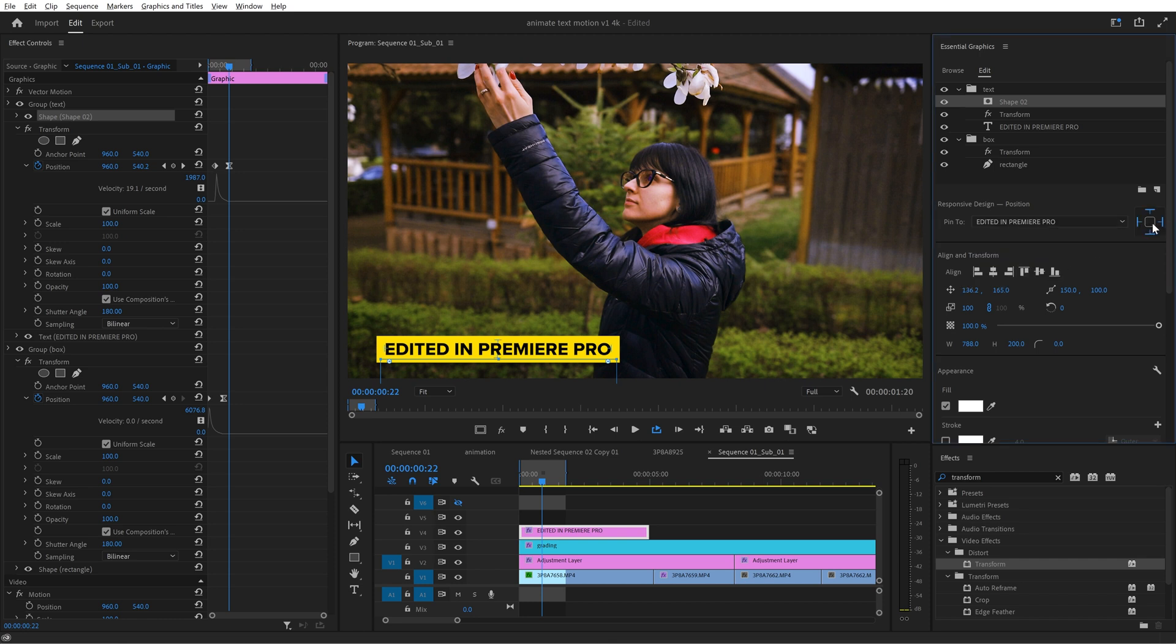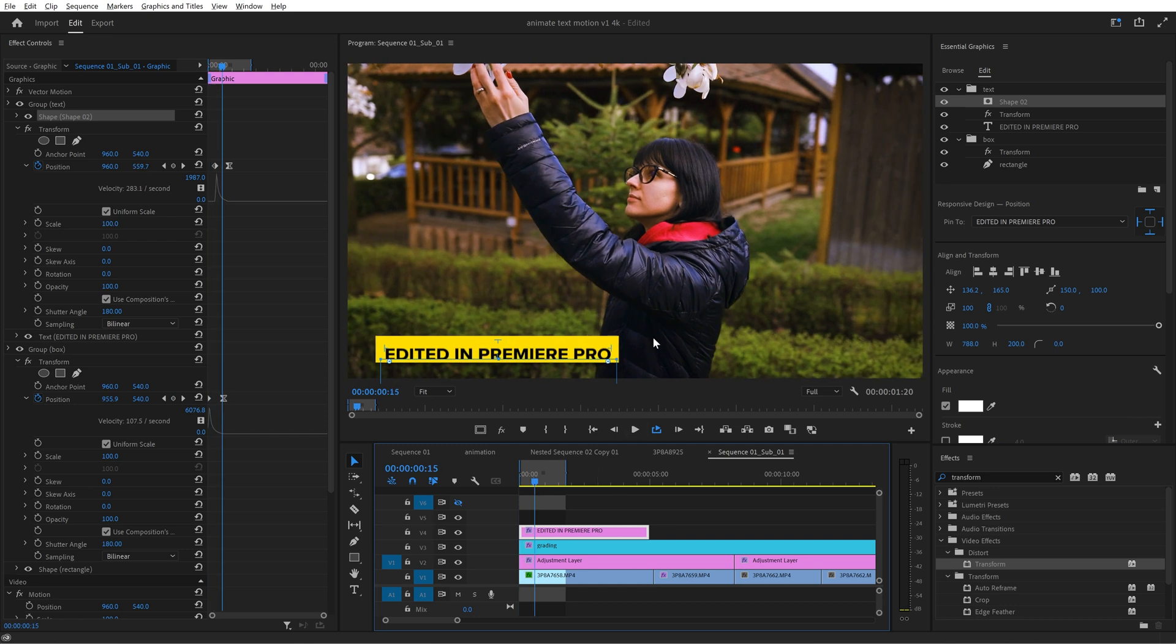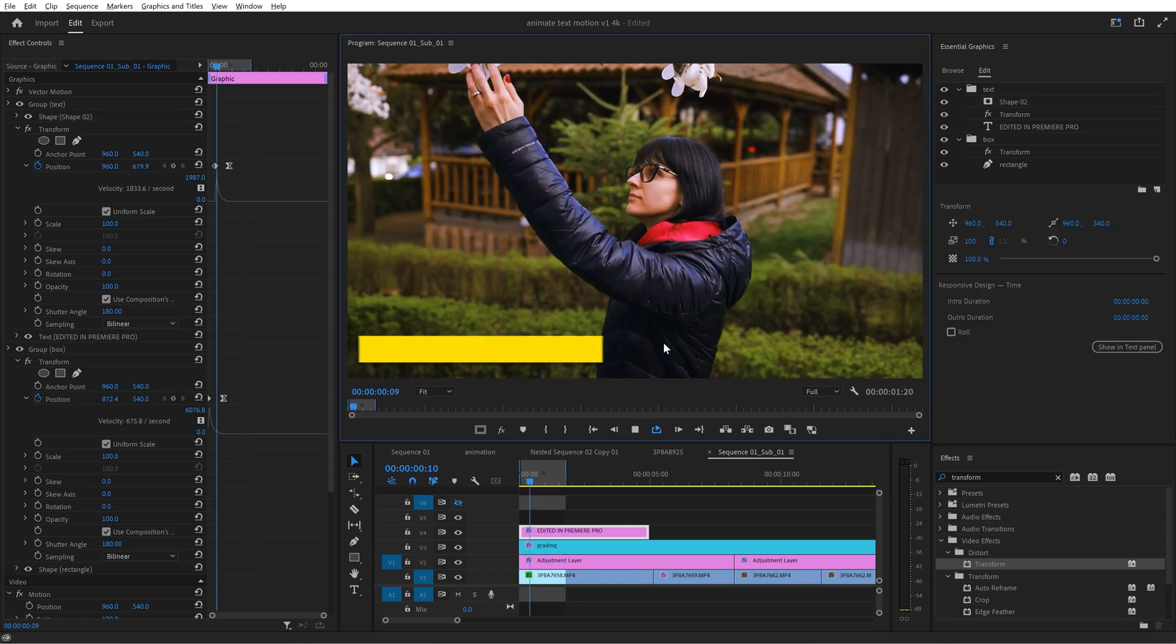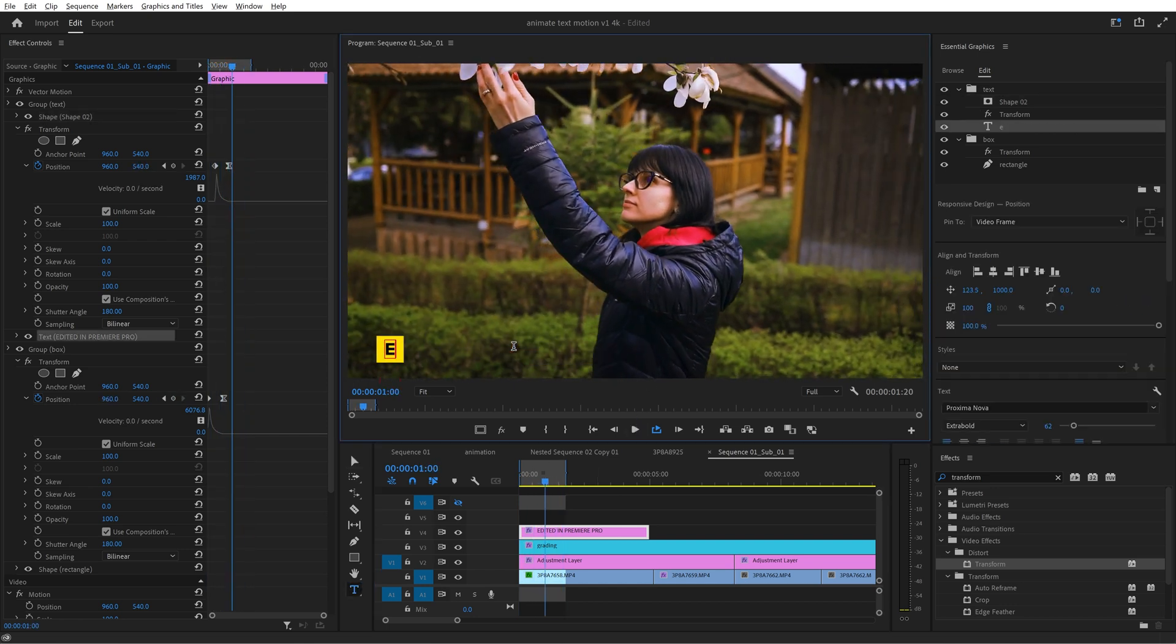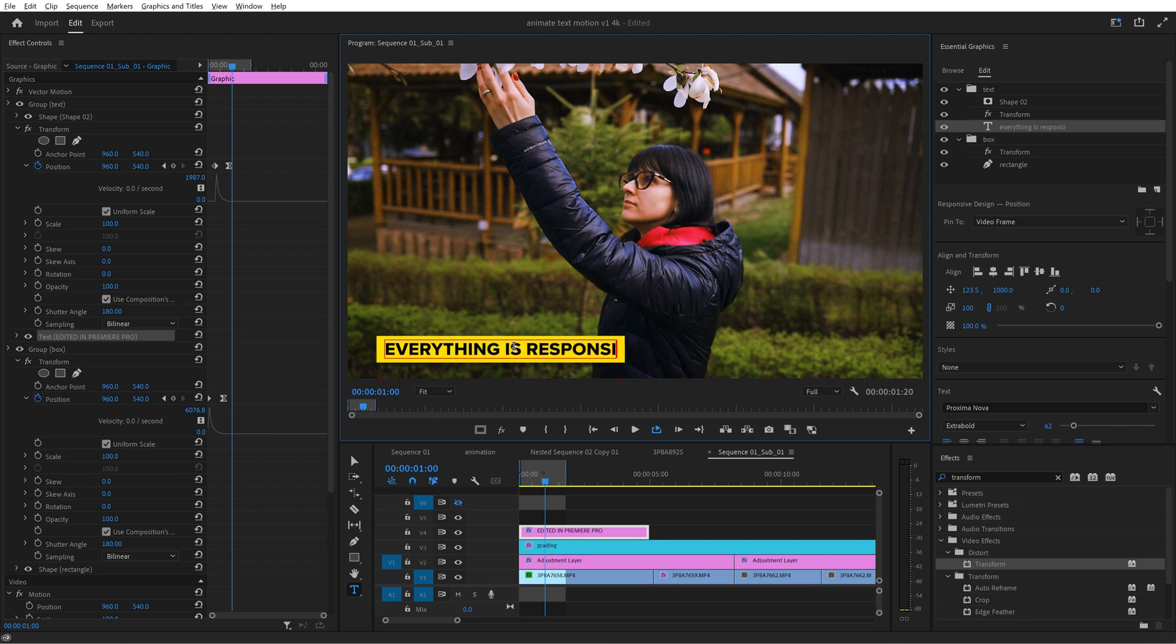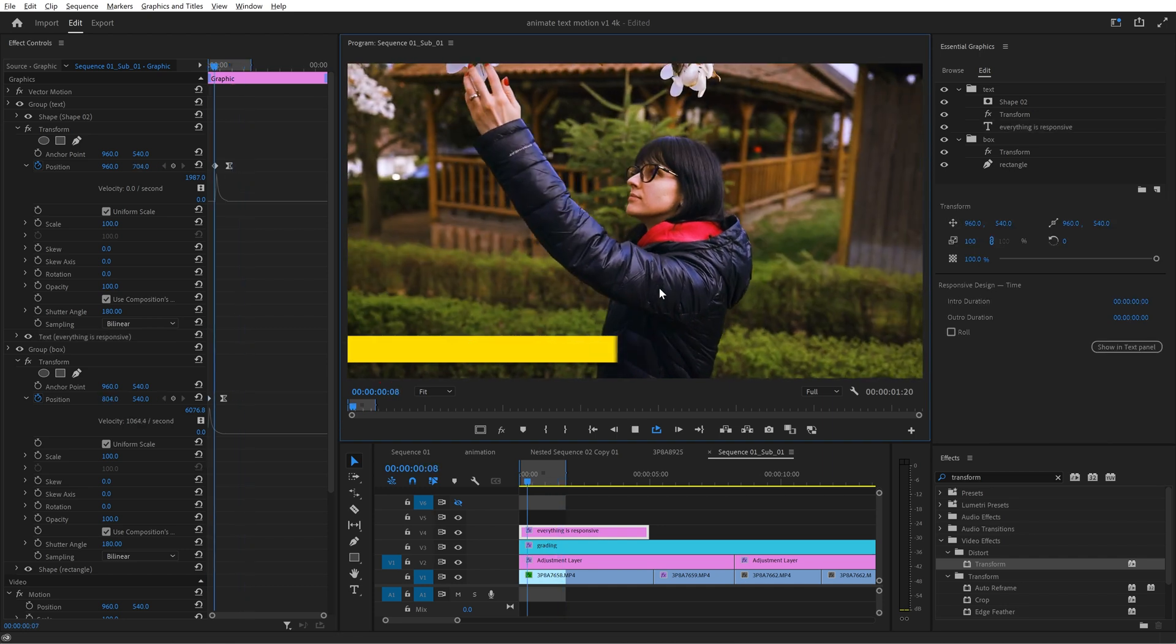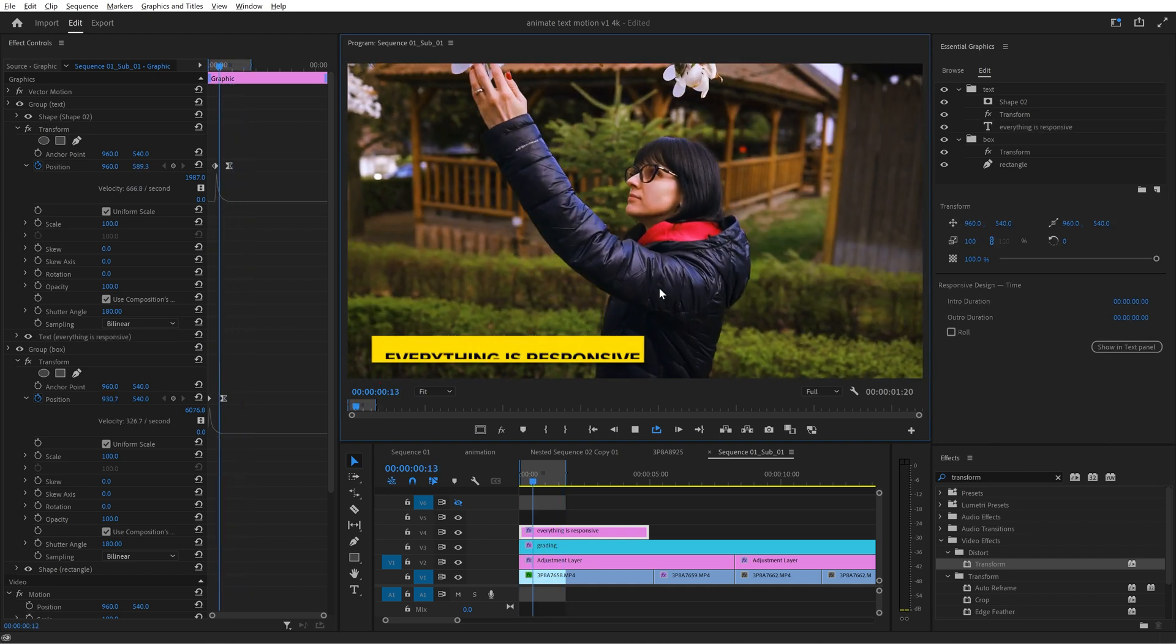This means that if you will change the text however you want all the other elements will be responsive and will adjust themselves automatically. The yellow box will become shorter or longer and the same happens with the invisible mask.